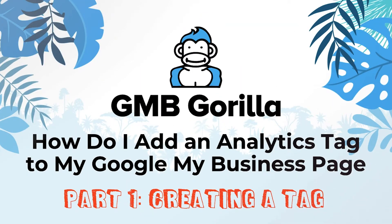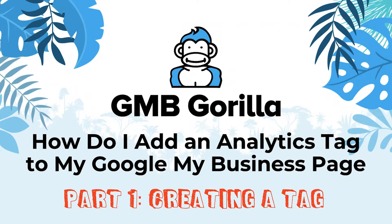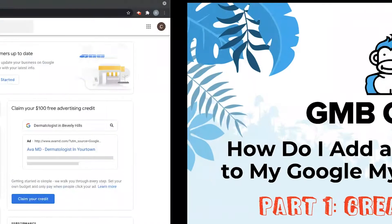Today, I'm going to teach you how to add an analytics tag to your Google My Business page. Since this video is going to have a few different important steps, I decided to split it up into three parts. Part one is going to be creating a tag. Let's go ahead and get started.